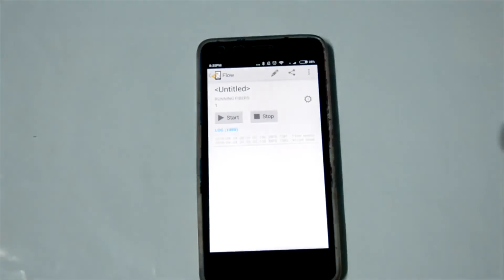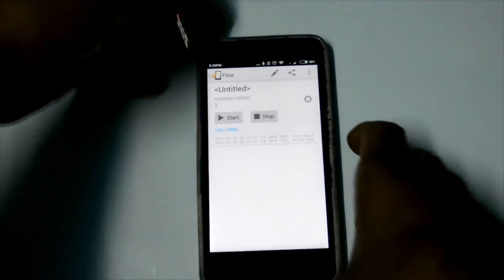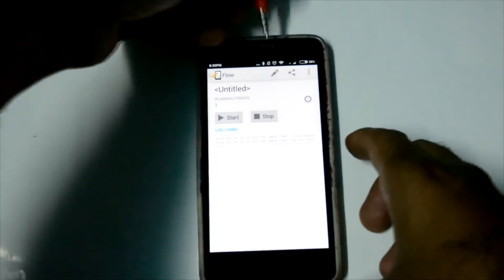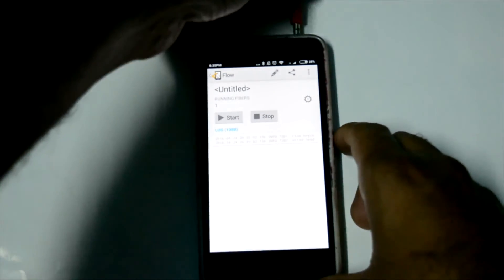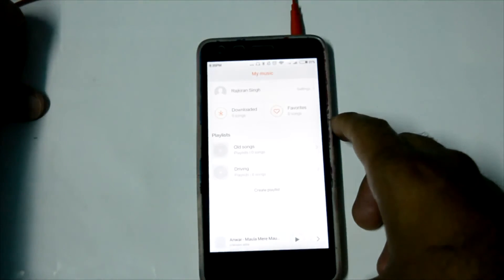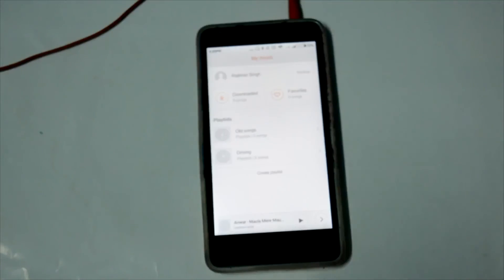Now it is checking. The music application is open. This is how I did my settings.